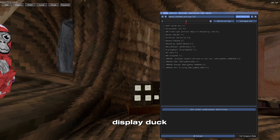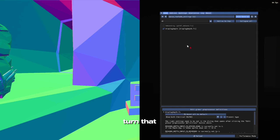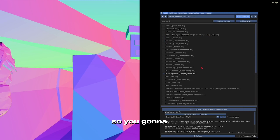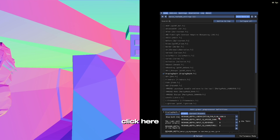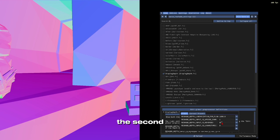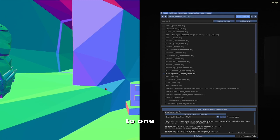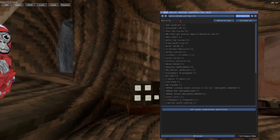Type Display Depth in the ReShade search and turn that on. Click the setting, change the first value to 1 and click on your screen. Go to the second number, change that to 1, and click the screen again. Then turn off Display Depth.